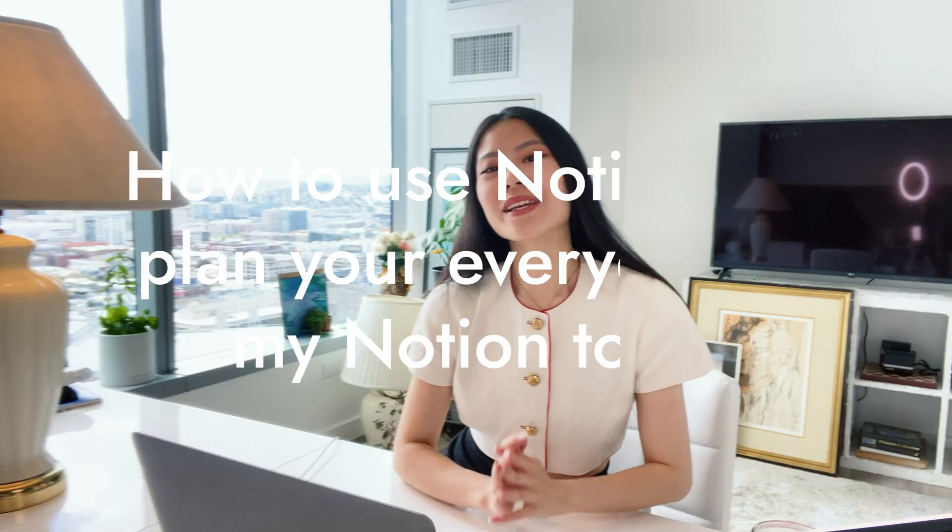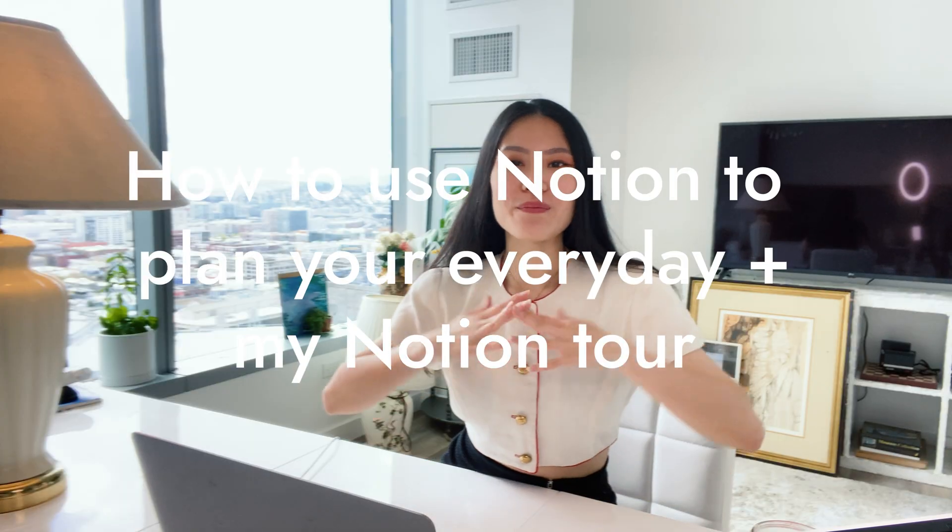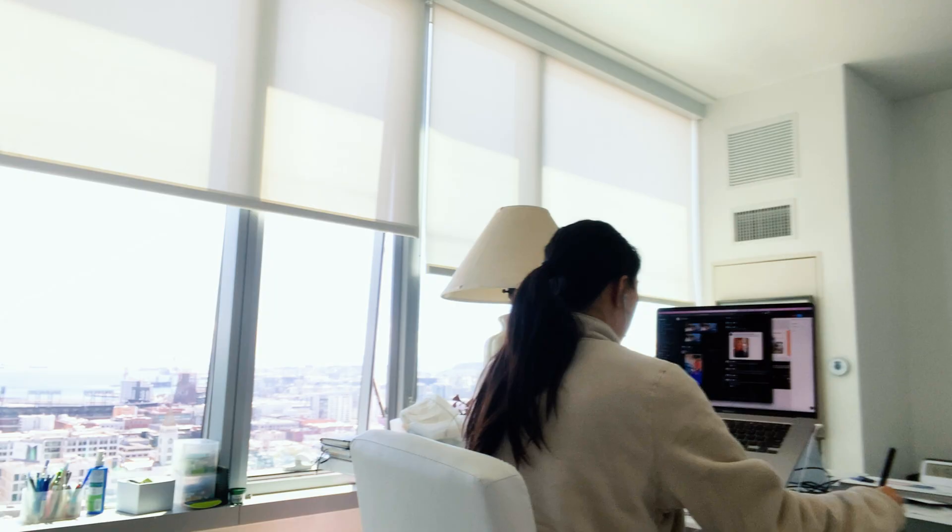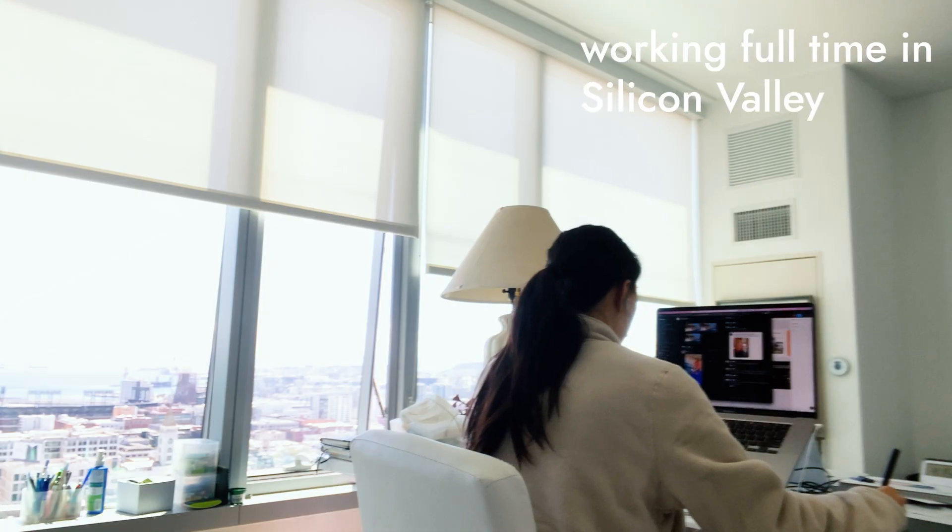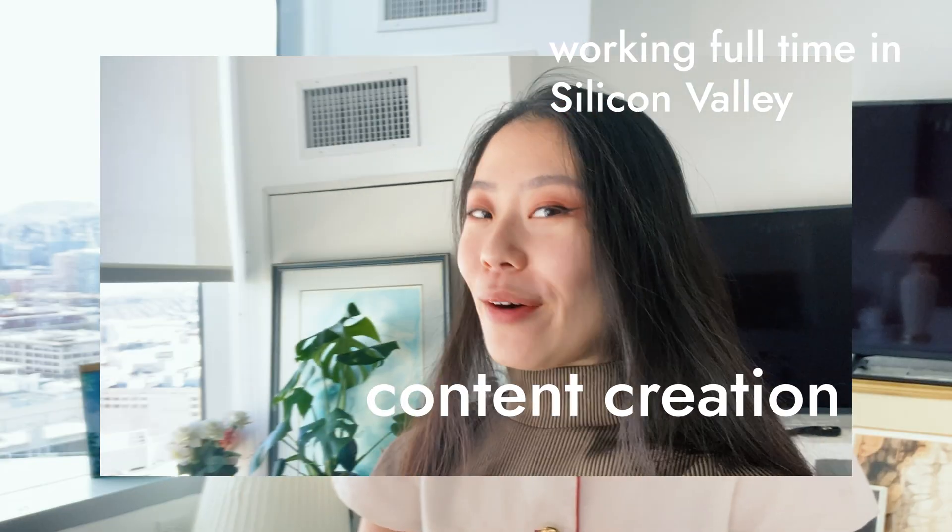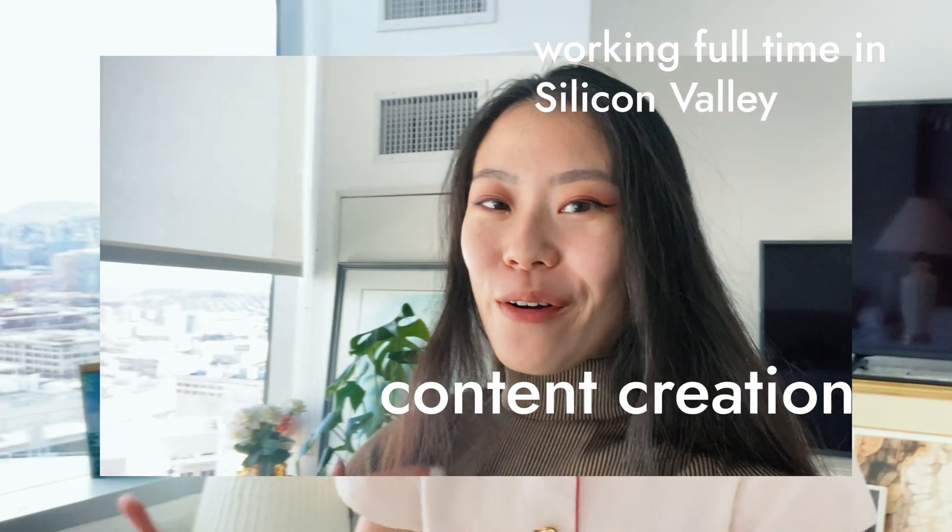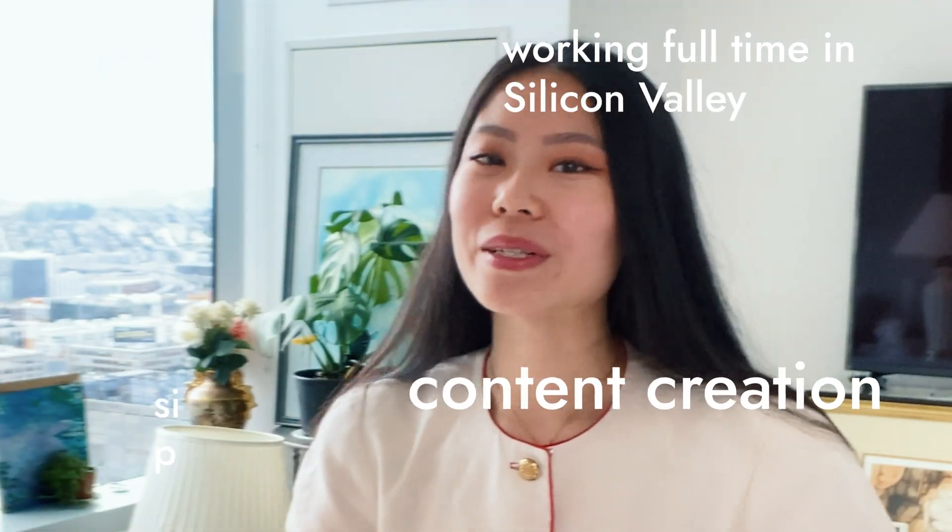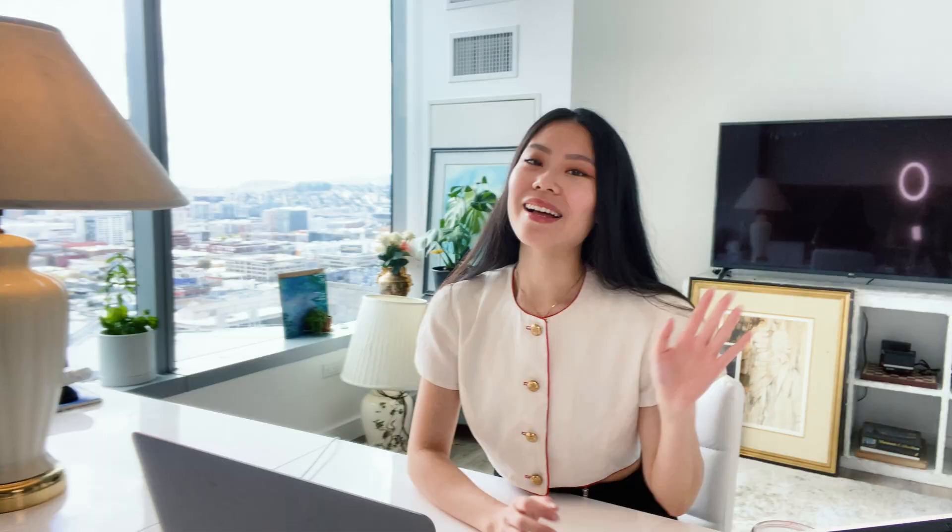I got you. I'm going to give you a tour of my Notion and show you how I stay productive working full-time as a designer at a startup, doing content creation like YouTube, TikTok, as well as my own side projects.